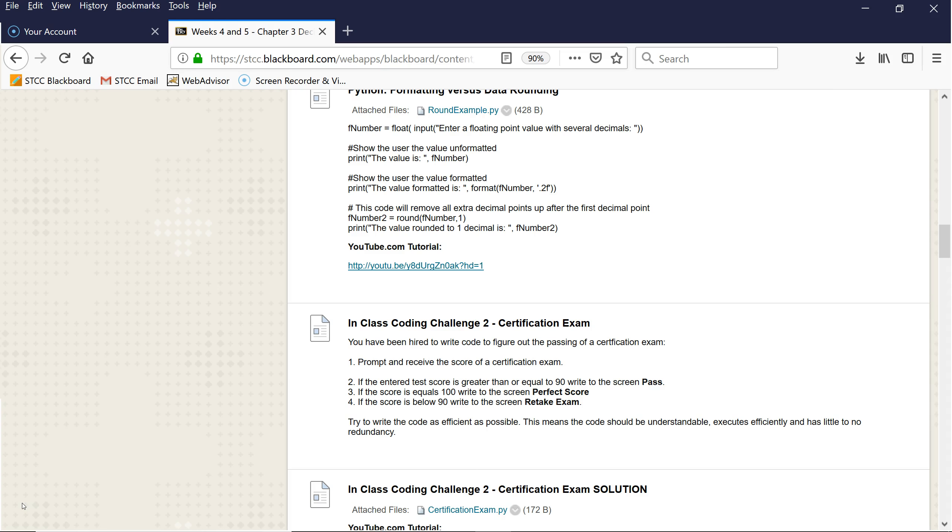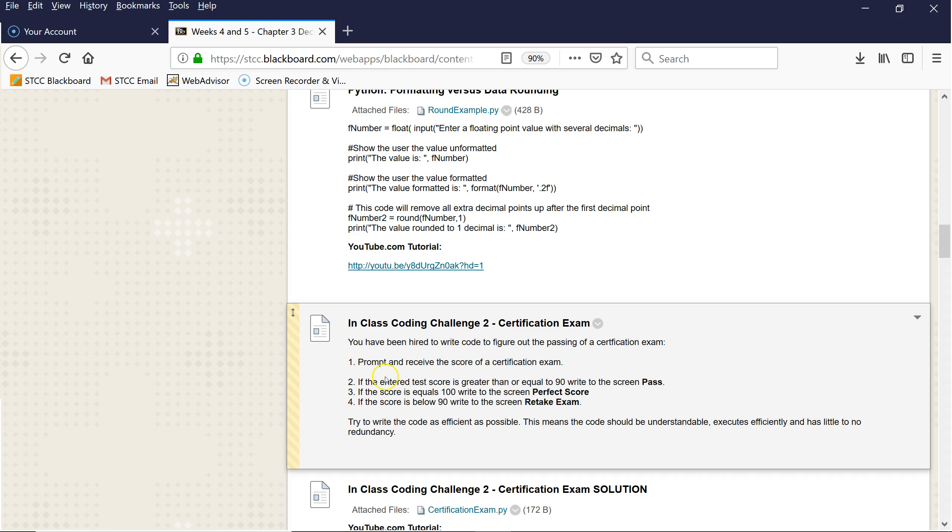Right now I have one called in-class coding challenge 2, the certification exam. Prompt and receive the score of a certification exam. Certification exams are important in the IT world that students take, or actually professionals take as well, and it helps certify that you know a certain silo information in a particular area, such as networks plus, security plus exams, etc.